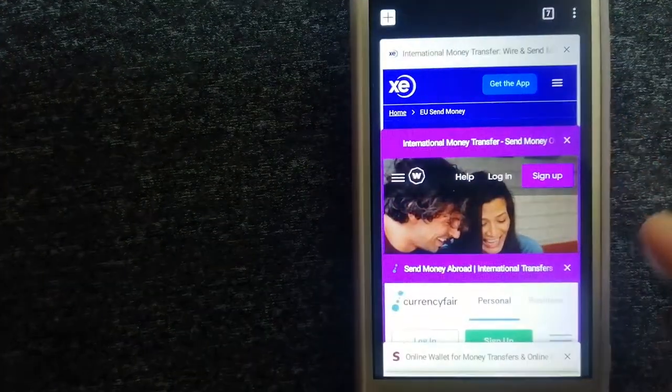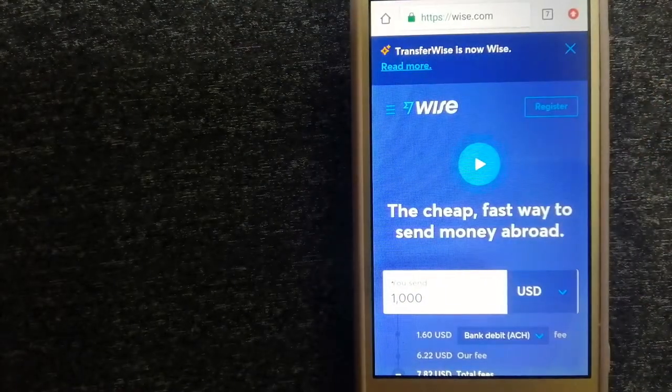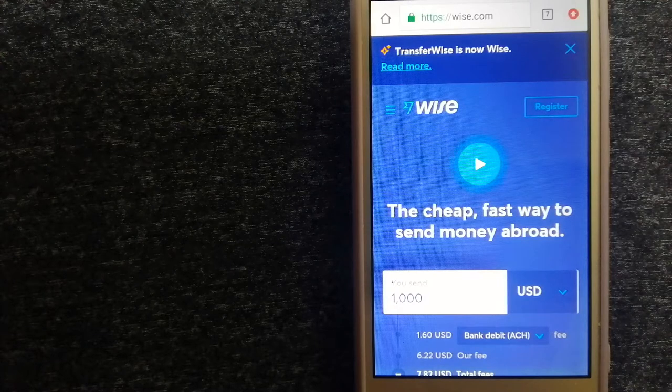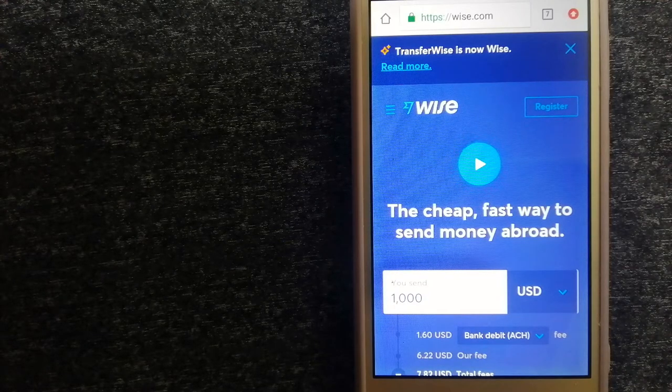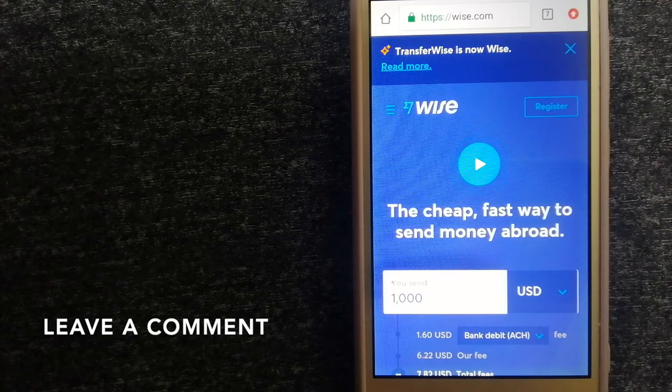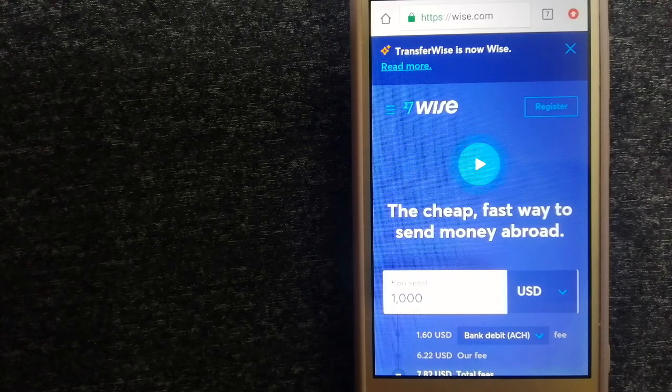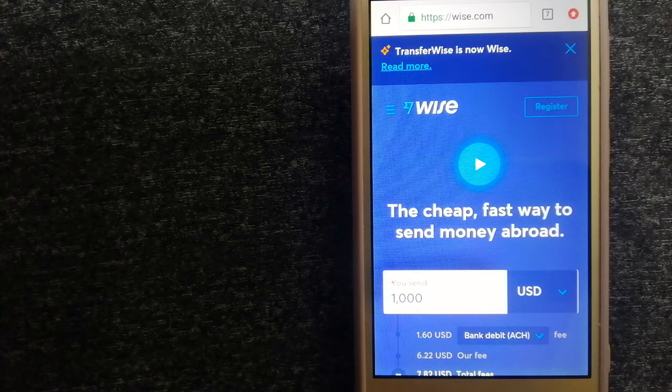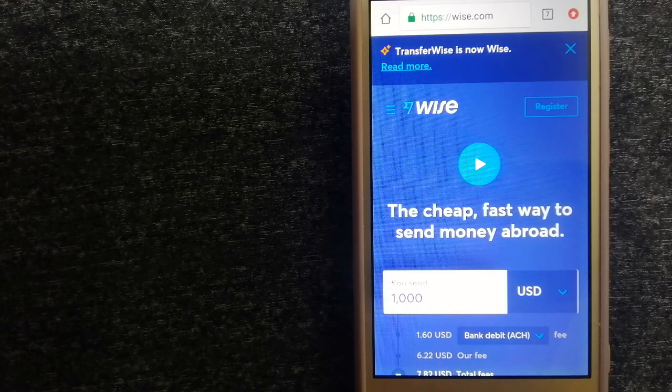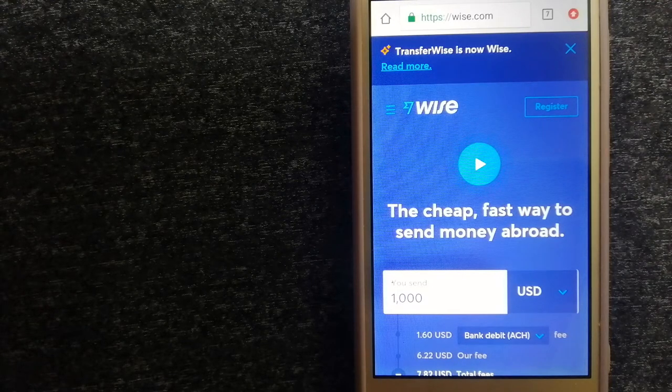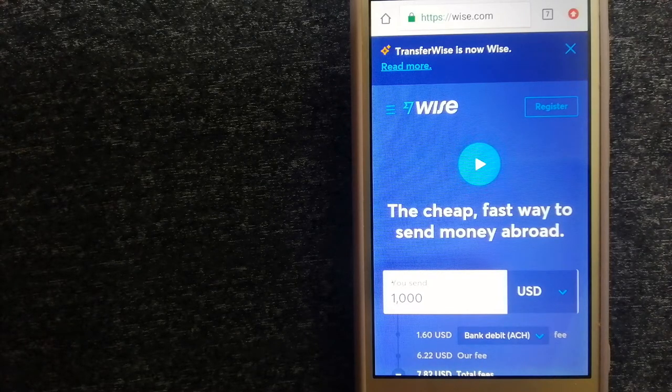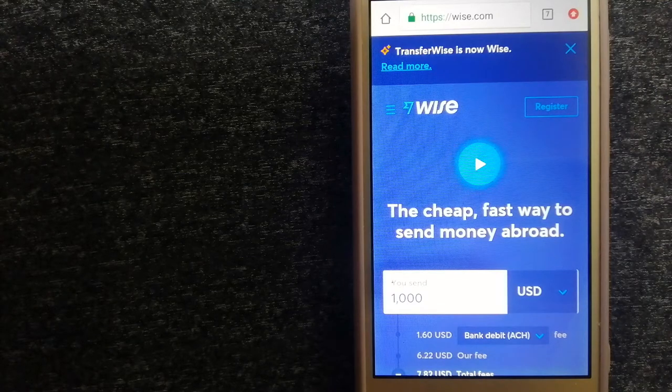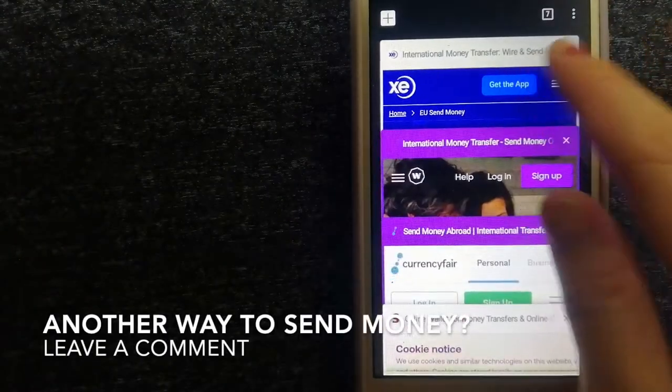Next option is Wise, formerly known as TransferWise. People on every continent around the world are choosing Wise to help them live, travel, and work internationally. They have the fairest and easiest way to send money overseas. Using Wise is as simple as sending money from A to B, but behind their app and website is a complex engine of currencies being designed, built, and powered by their talented teams in cities around the world. For more information on Wise, just check the video description.